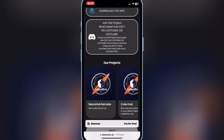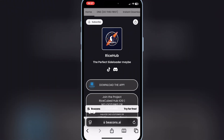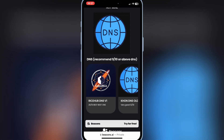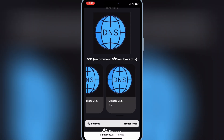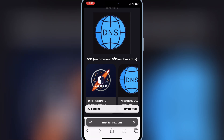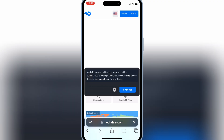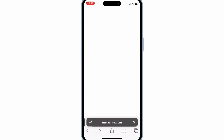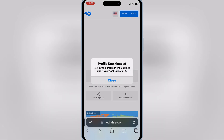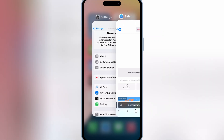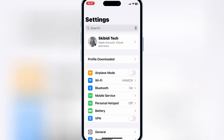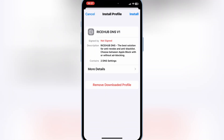Let's start the process. First of all, open this website and then hit on top DNS. Please note that don't skip any step till the end of the video. Now hit on the RICE DNS V1 — it will open a new page. Simply hit on the download link, and then hit Allow to download the profile. Now open your Settings, and then hit on the downloaded profile, and then hit Install to install the downloaded profile on your iOS device.